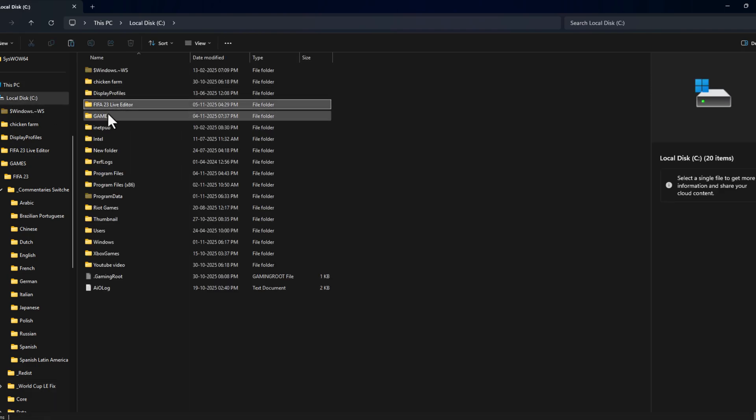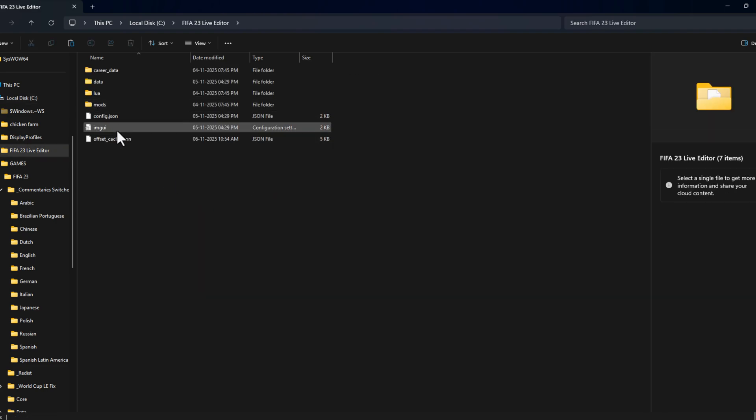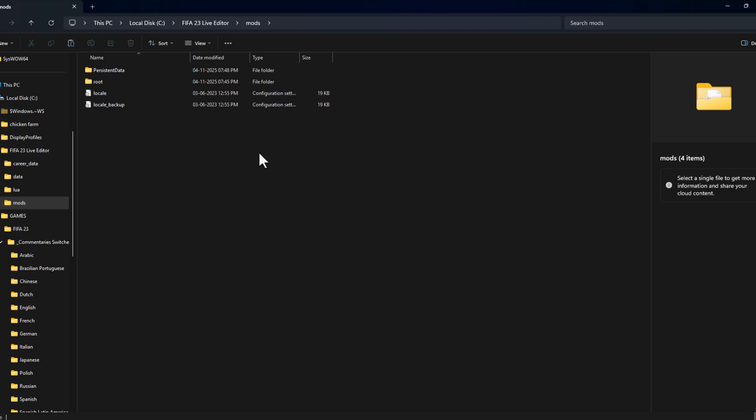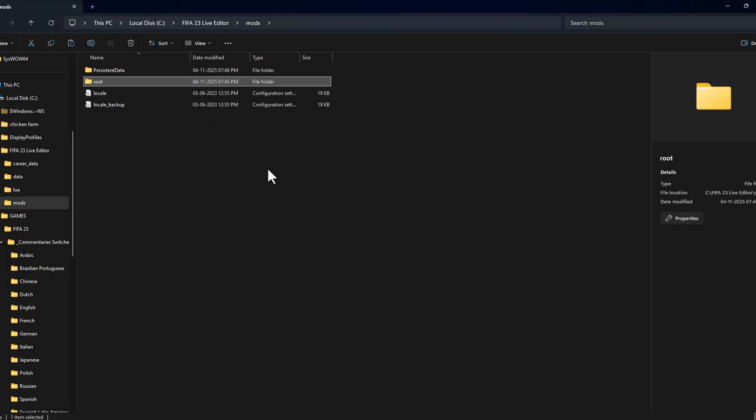You'll be able to see a folder called FIFA 23 live editor. Double-click on the mods folder and paste the root folder we copied.